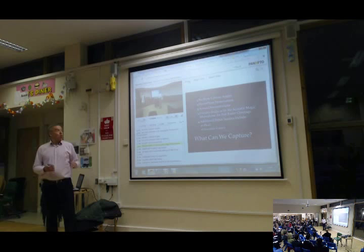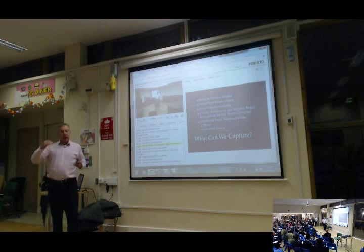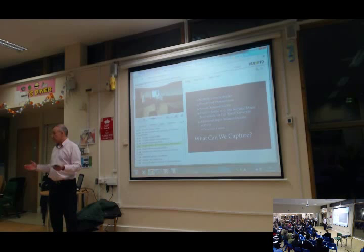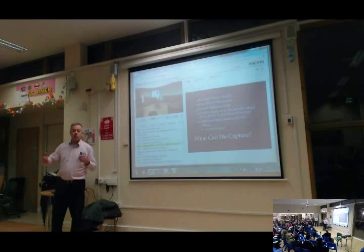Once the lesson's recorded — and the teacher could set this up themselves — it's uploaded to either a school server or a cloud-based server. Depending upon the permissions and password access, either only the teachers can see it, maybe the teachers within an observation group might want to see it, or it might be just for that teacher themselves to do some elements of self-reflection, and then delete the video.